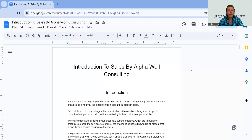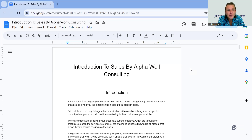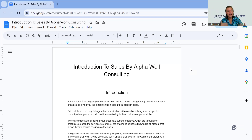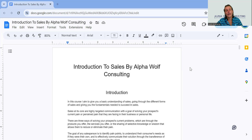Hey guys, JB here from Alpha Wolf Consulting and welcome to an introduction to sales by Alpha Wolf Consulting. This is a course that I have developed that basically gives you a great understanding of how to sell, what is sales, understanding communication at the highest level, and basically understanding all the different forms of sales.